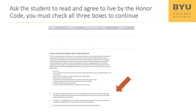Step 5: In the New Applicants tab, select your student's name. Next, ask the student to read the honor code and agree to live by it. You and the student will read and answer questions on the page. Check each question as the student agrees. You must check all three boxes to continue.